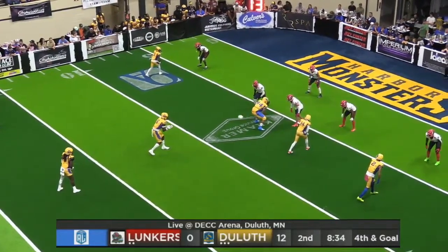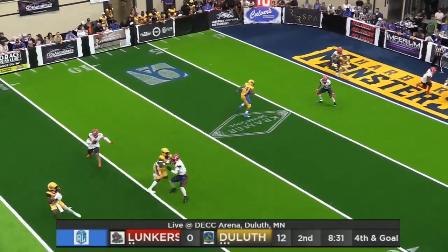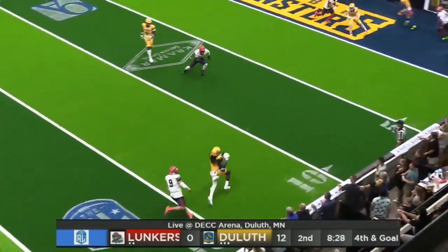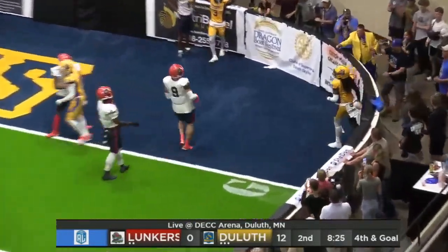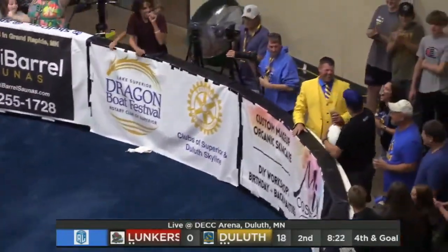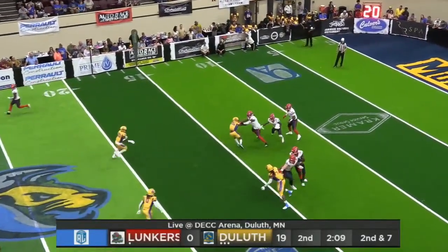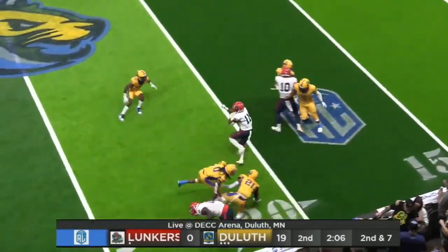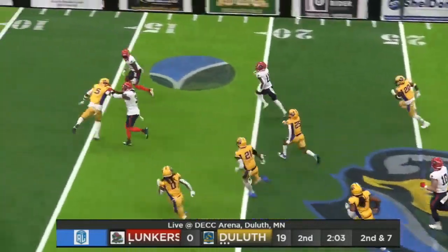Man in the backfield gets it, pitches back to Johnson. Johnson being pressured — he can run though, to the 10, to the 5, touchdown! Touchdown Harbor Monsters. Low snap to Brown, handoff juggled by Shinola. Shinola breaks a tackle at the 20.